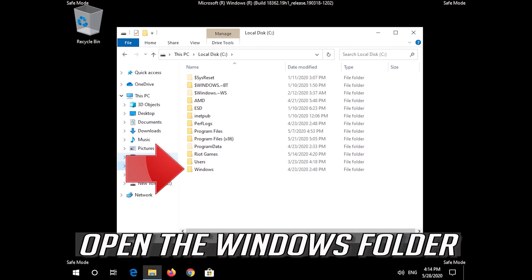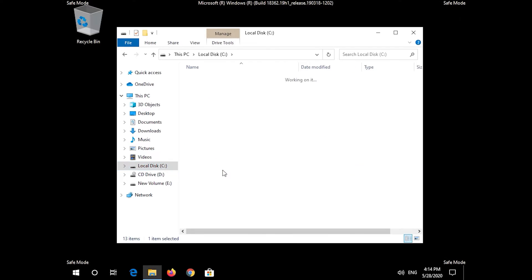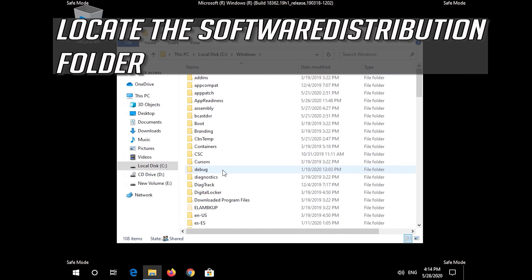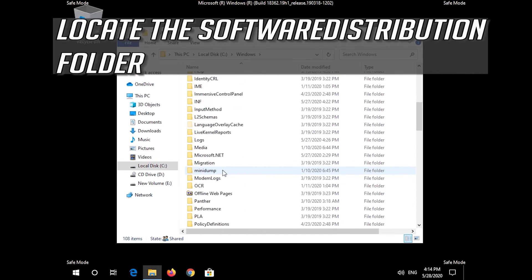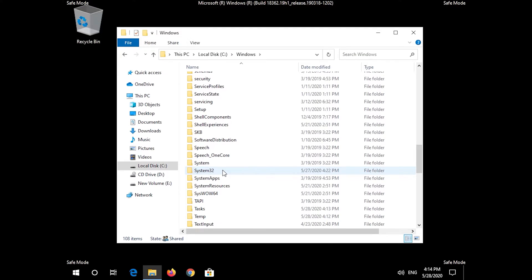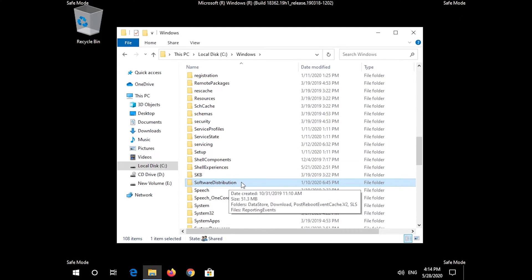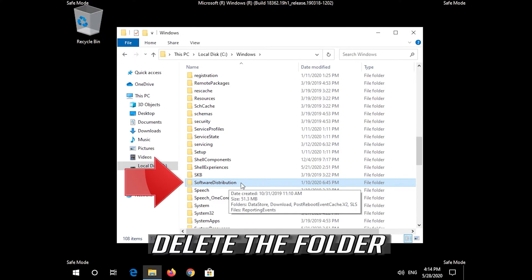Open the Windows folder. Locate the SoftwareDistribution folder. Delete the folder.